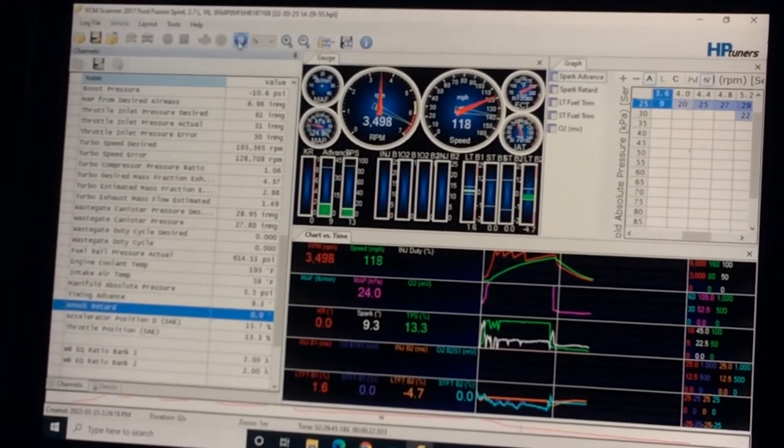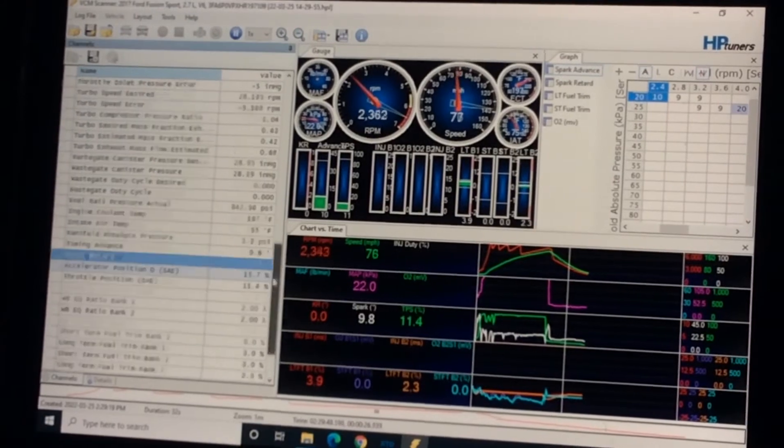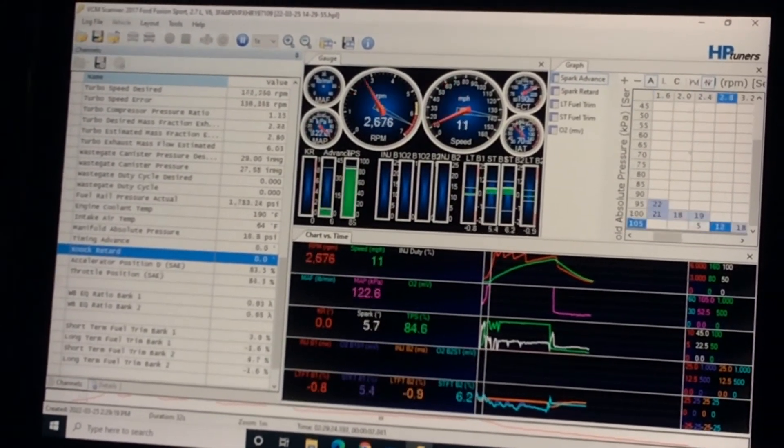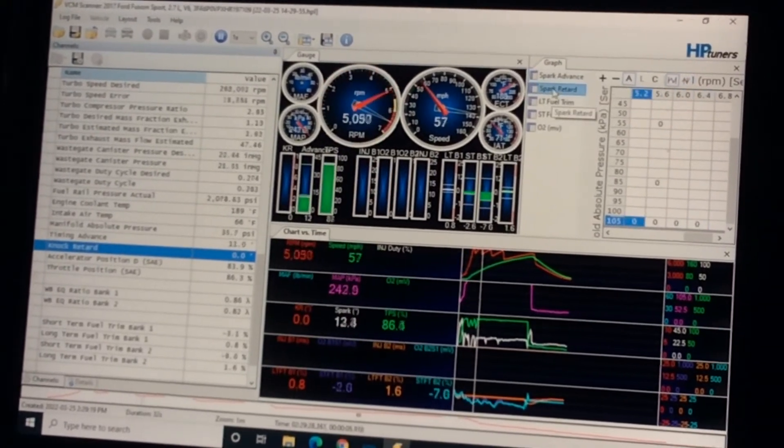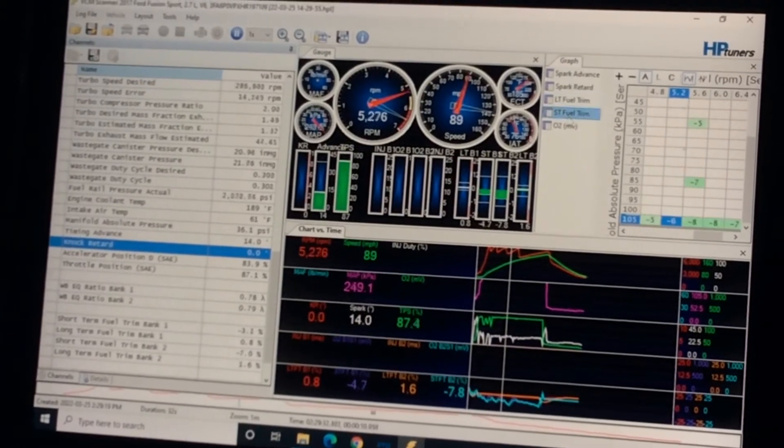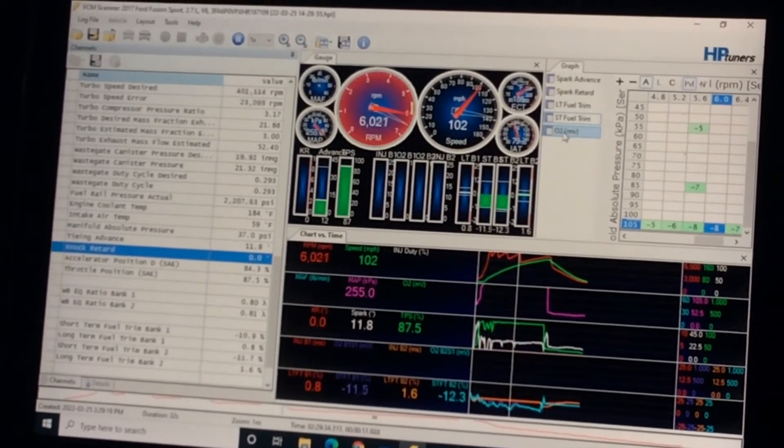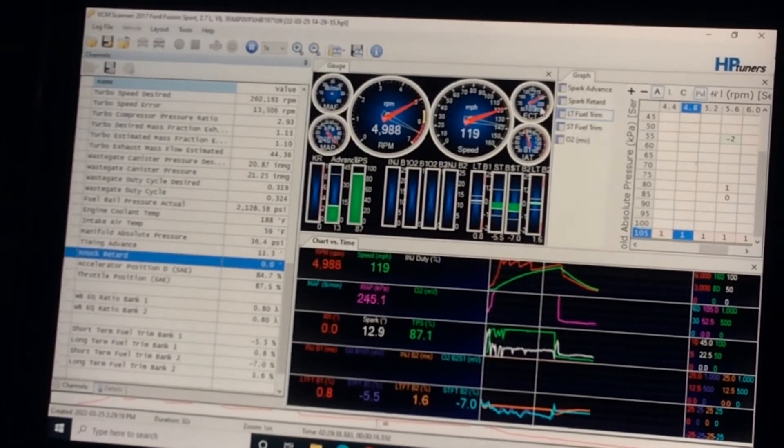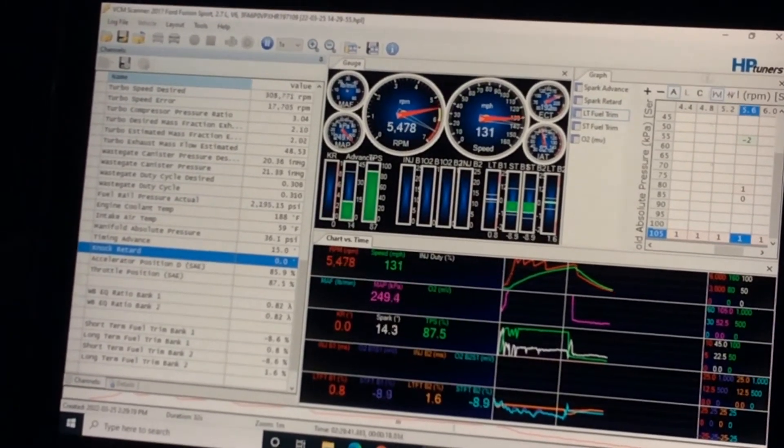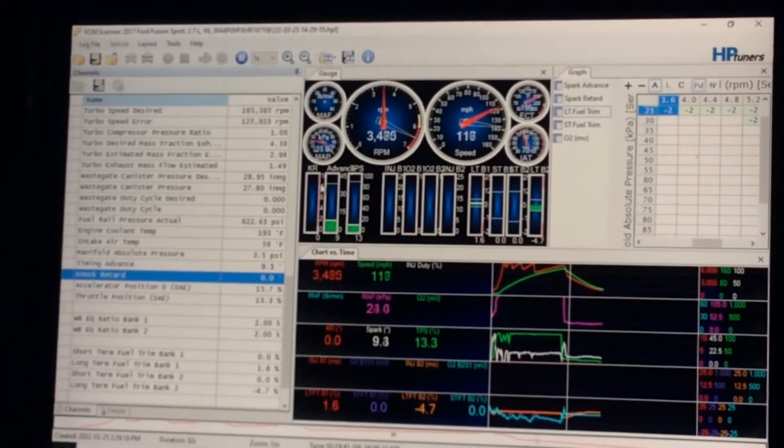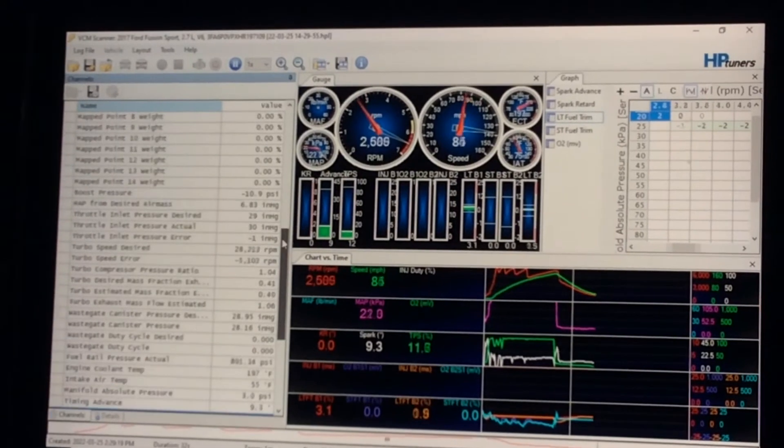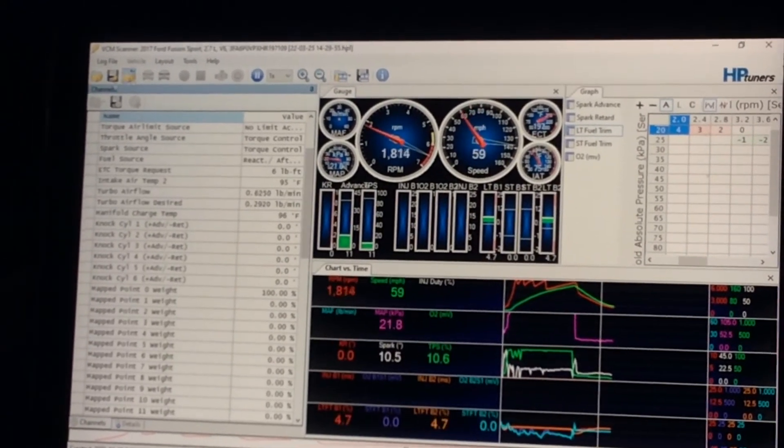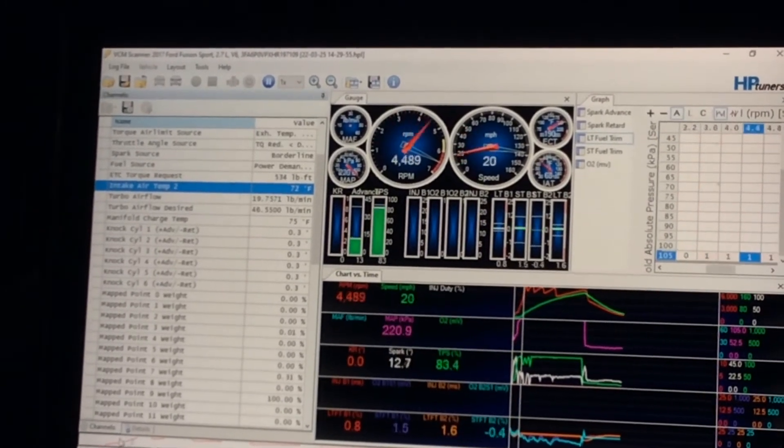There's all kinds of info: wastegate duty cycle, wastegate canister pressure, the turbo speed—I see it spinning at over 250,000 RPM. You have so much data in here. On my right here, you've got spark advance, spark retard, long fuel trim, short fuel trim, and O2. You have all kinds of info here, but your tuner will have other tabs on the bottom to do the tuning.